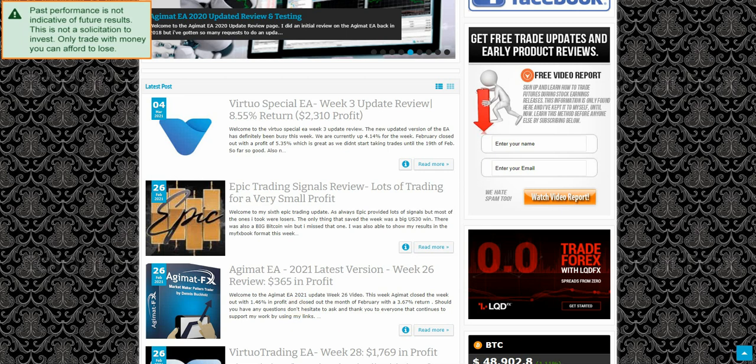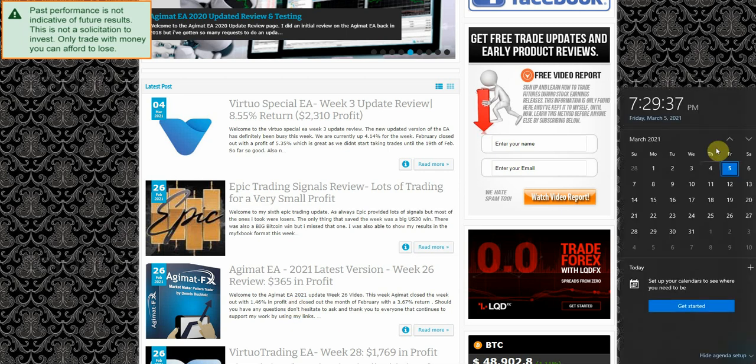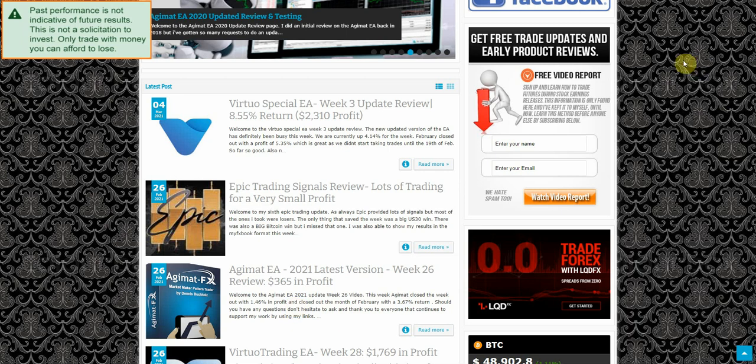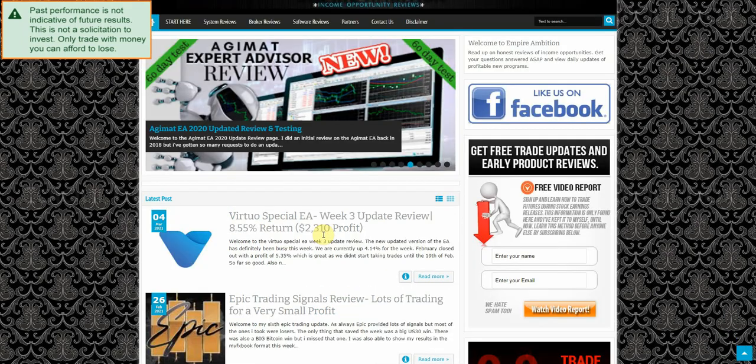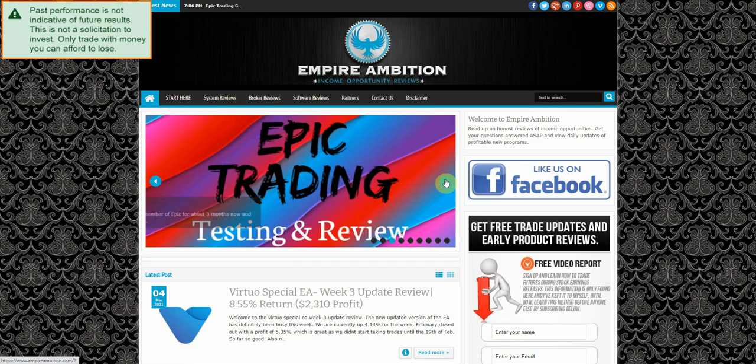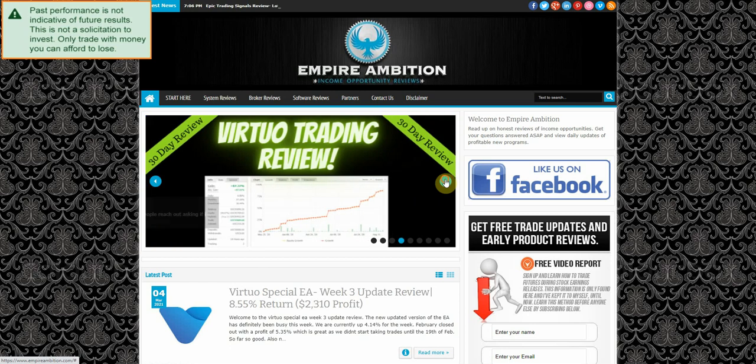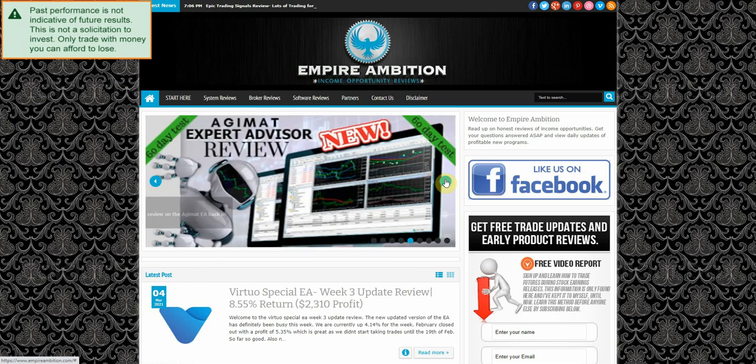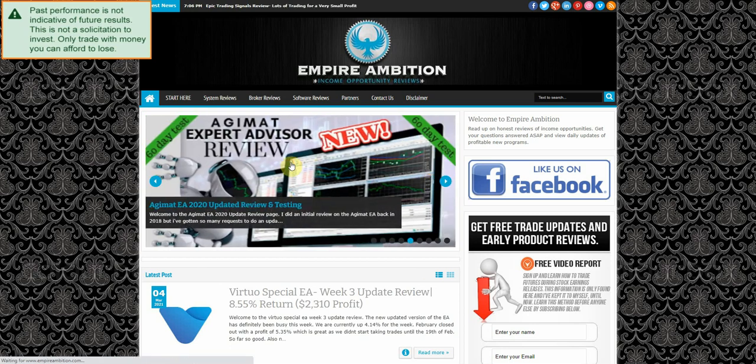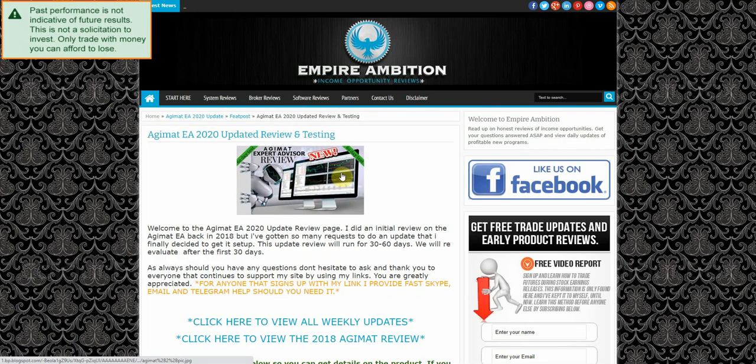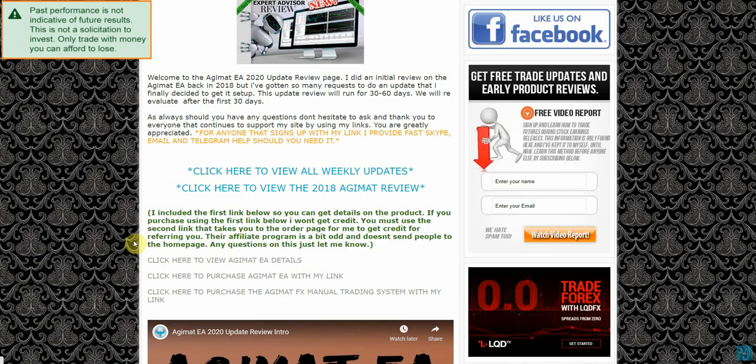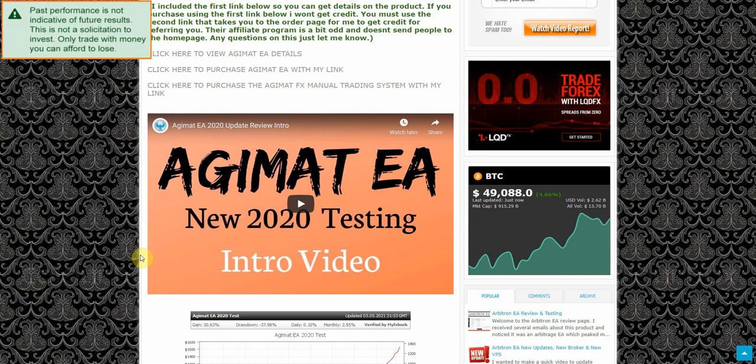Hey folks, today is March the 5th. It's currently 7:30 in the afternoon. We're going to look at doing our Adjumat EA week number 27 update review. Let's get over to the review page and see exactly how we did this week.